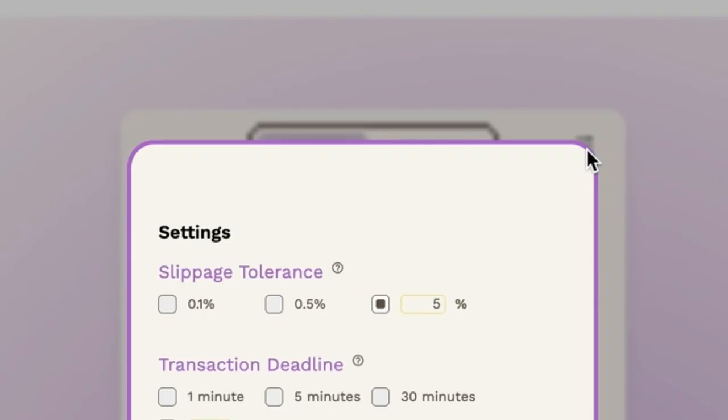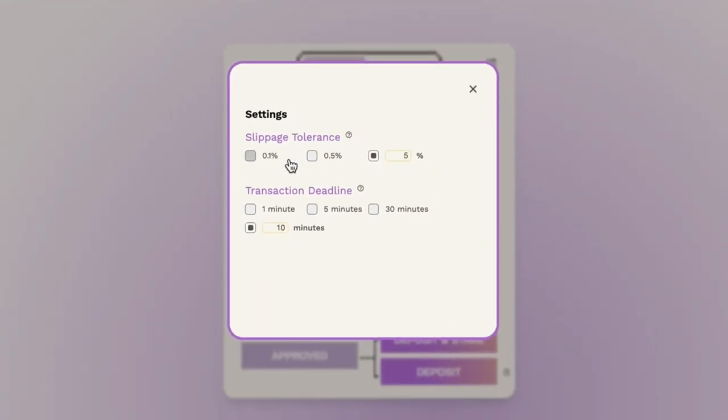You can adjust your slippage tolerance by clicking here to access the configuration panel. You can choose the preset percentages shown here or manually input your tolerance with the final option. Please note that this does not affect your exchange rate. It only guarantees a minimum amount of LP tokens received or the transaction will not process.